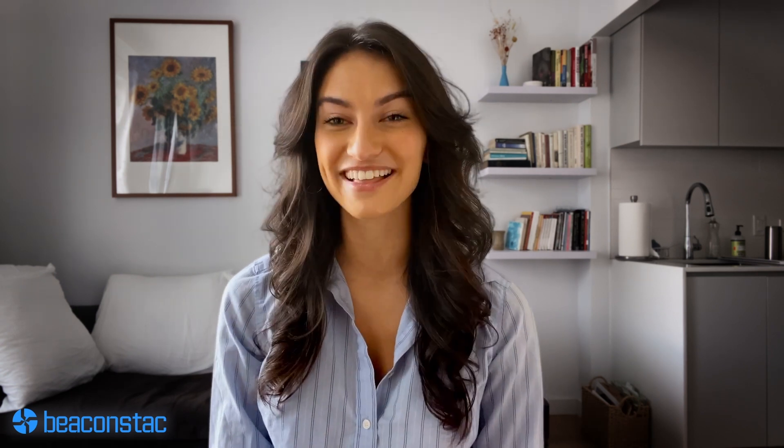A better alternative to using Google Form QR codes is Beaconstack's form generator. When you sign up for Beaconstack, you can create advanced forms that you can use for retargeting, social sharing, and get notified of responses in real time. My colleague Allison will walk you through the steps to creating a form on Beaconstack. Over to you, Allison.